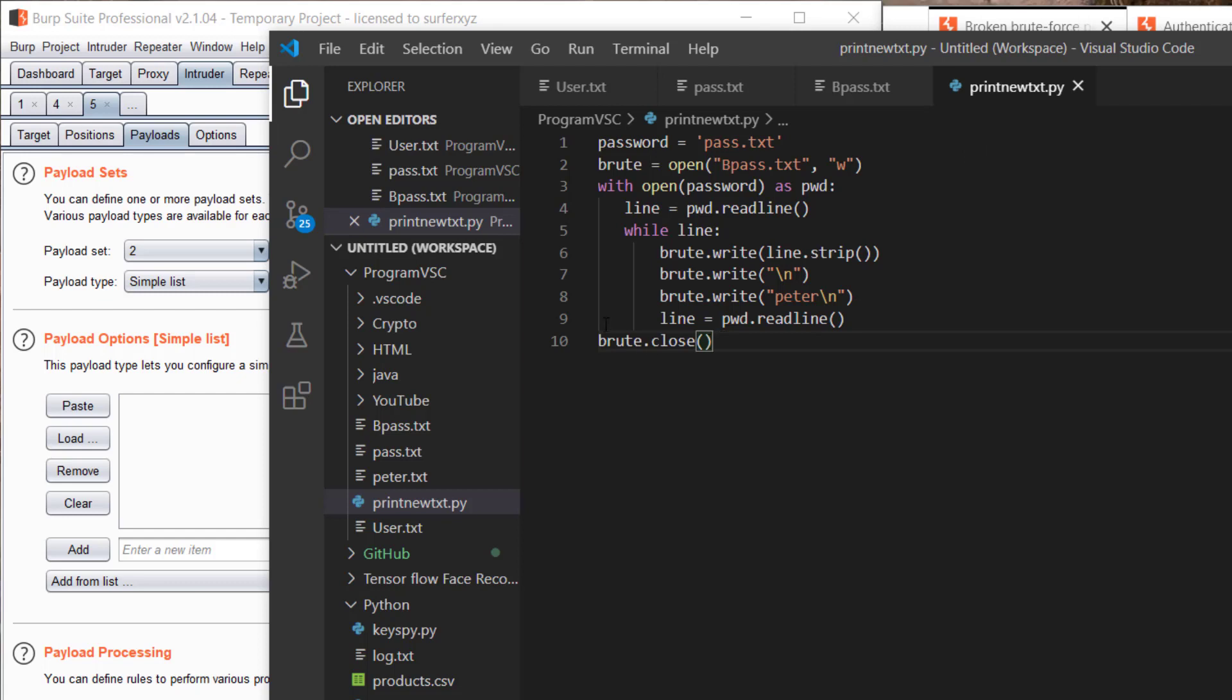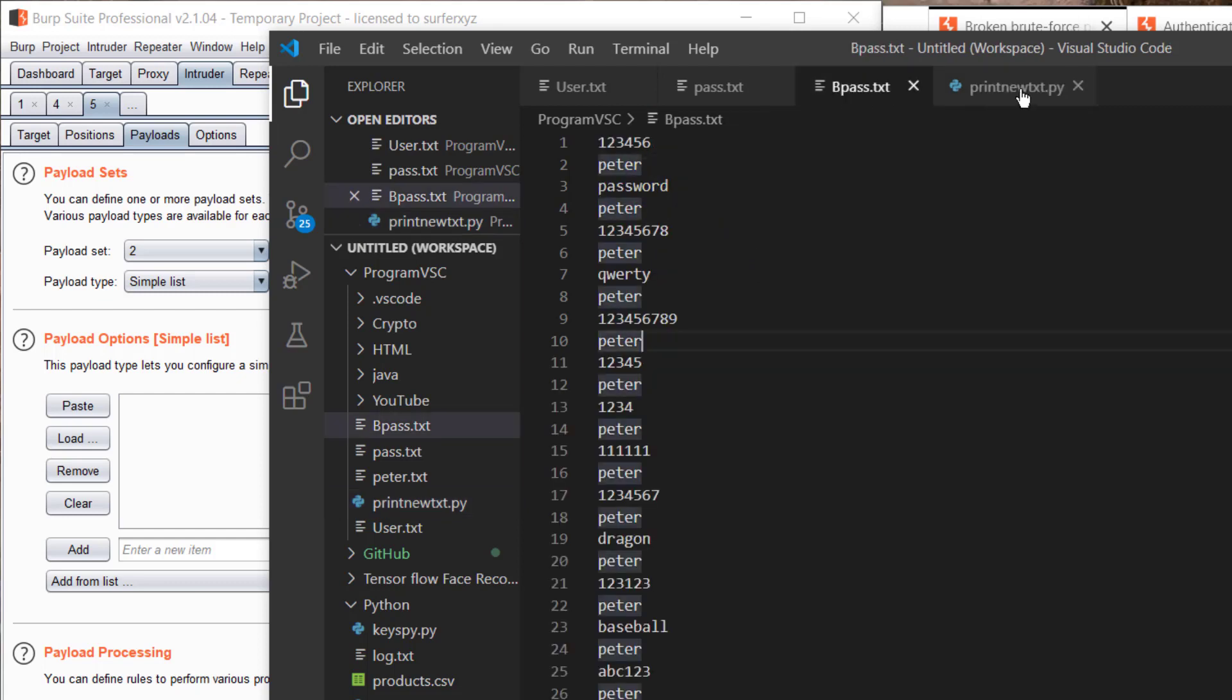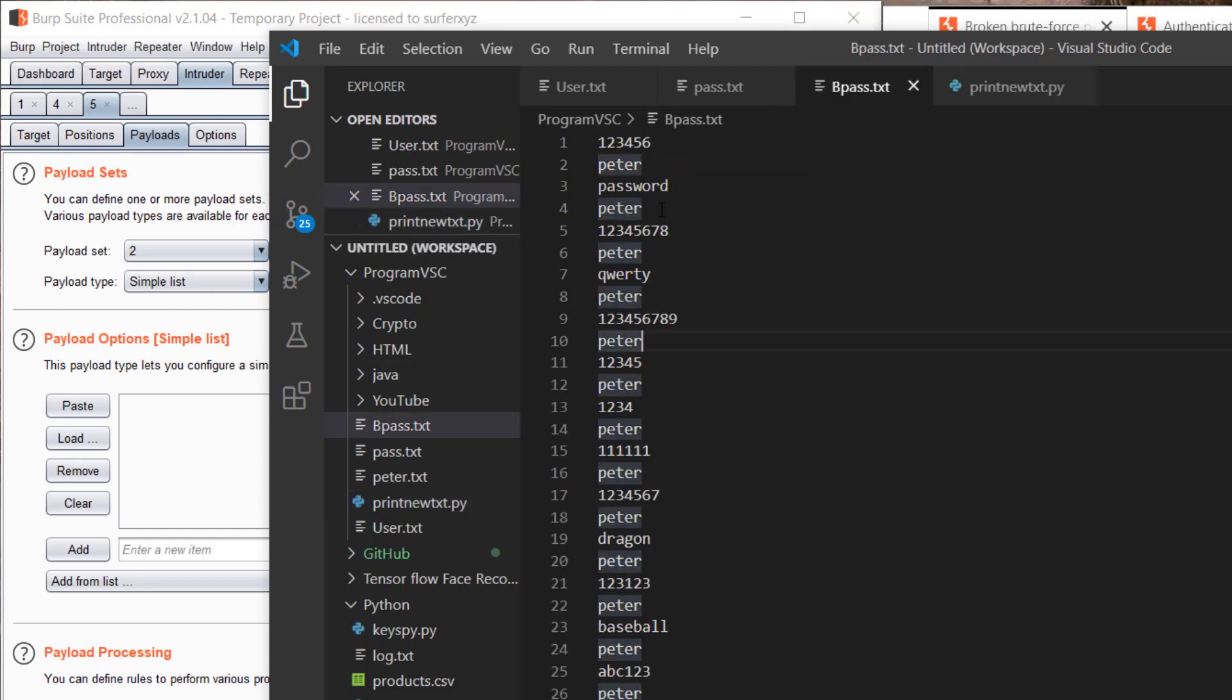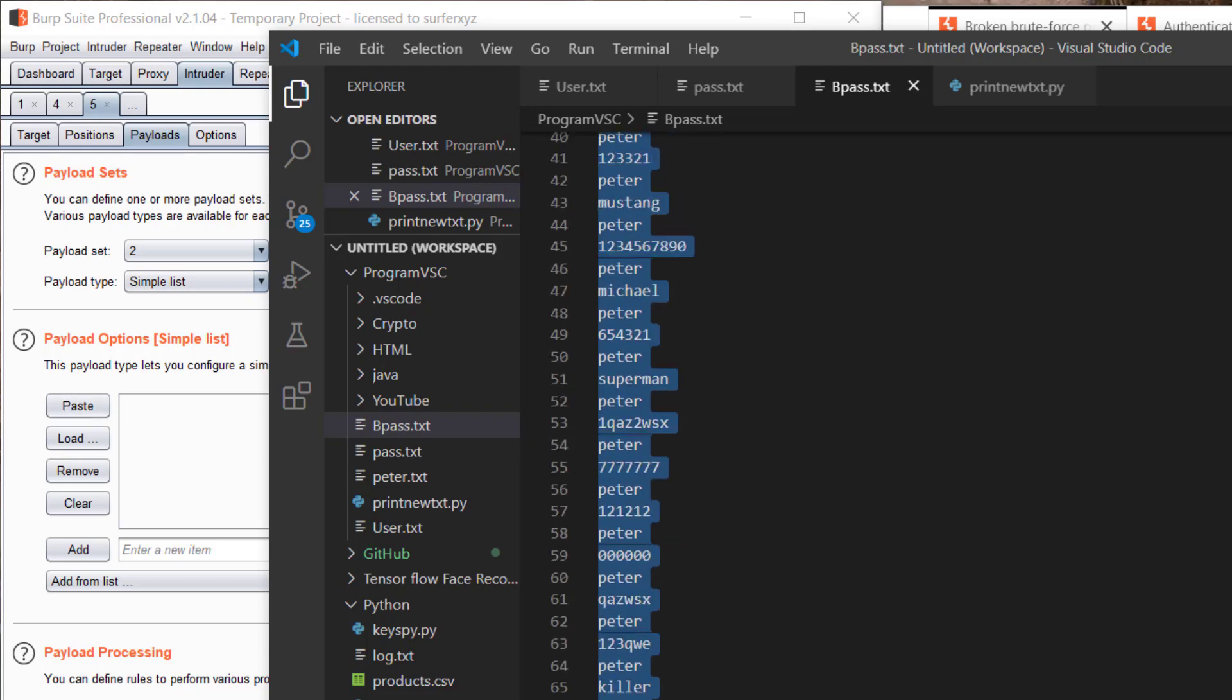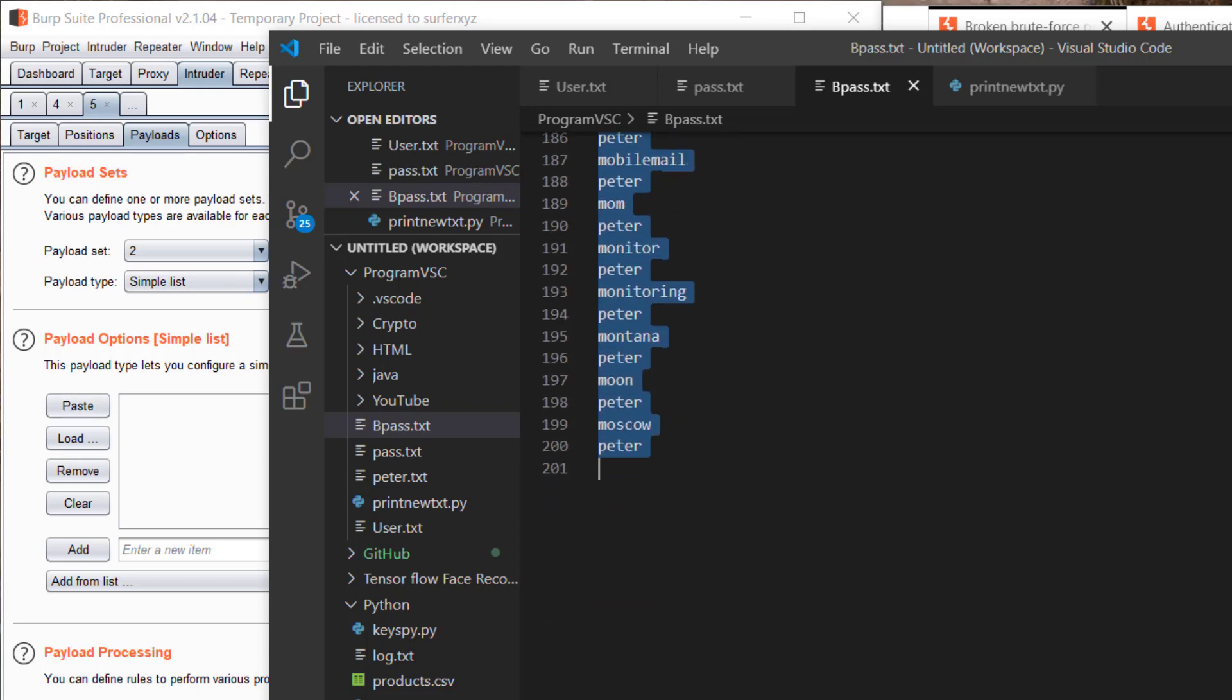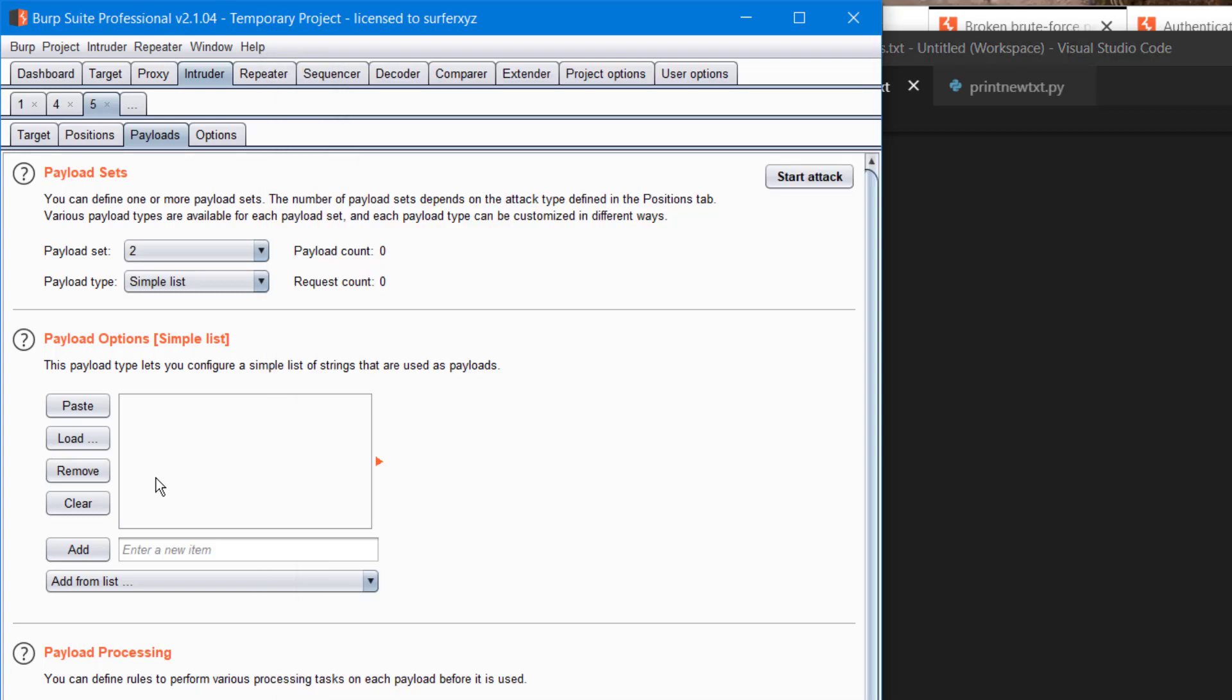Here I stored the password and I got this list and stored it in bpass.txt. I'm just copying all of that and pasting it. Make sure it has 200 characters.